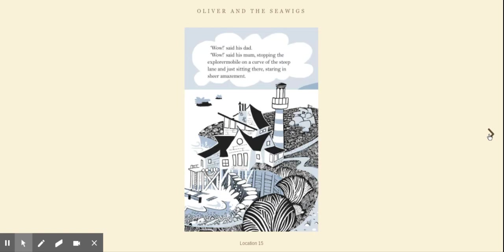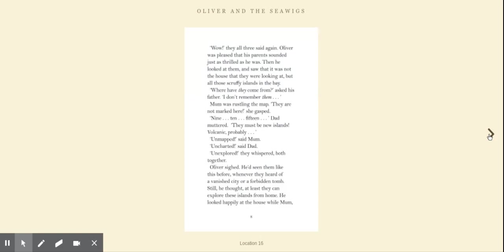Wow, said Oliver. Wow, said his dad. Wow, said his mum, stopping the Explorermobile on a curve of the steep lane and just sitting there staring in sheer amazement. Wow, they all three said again.